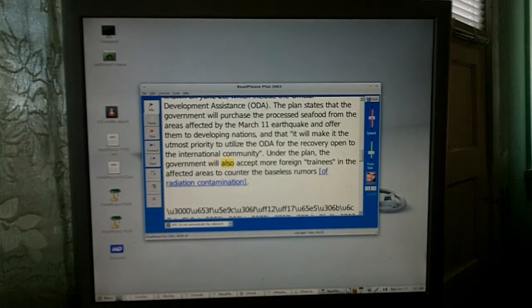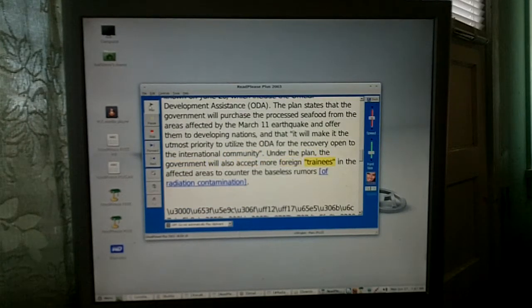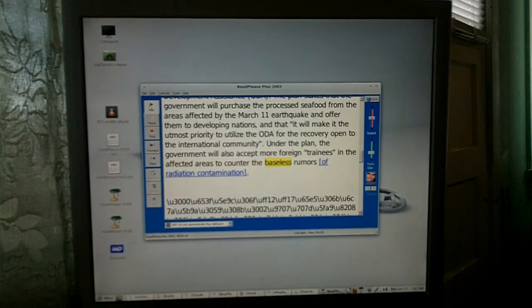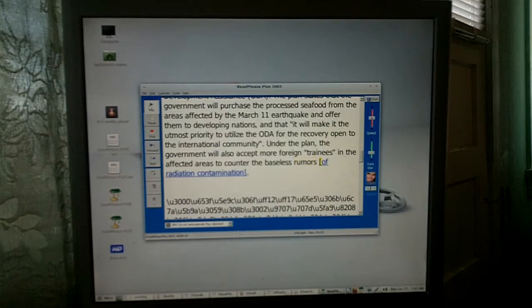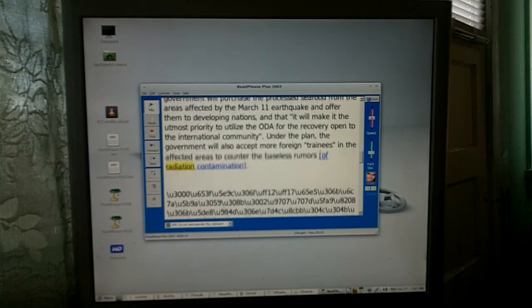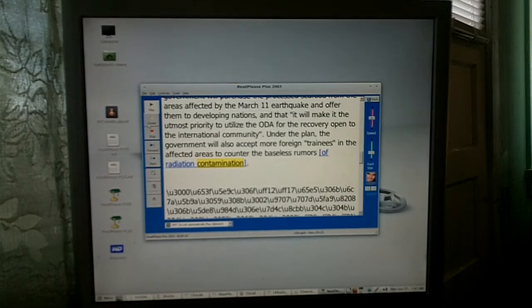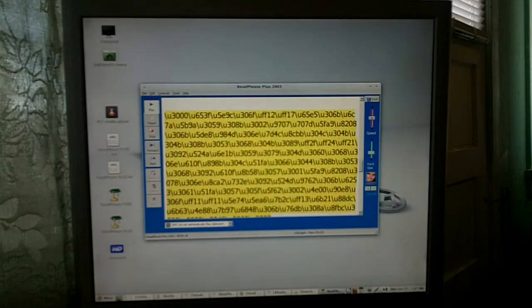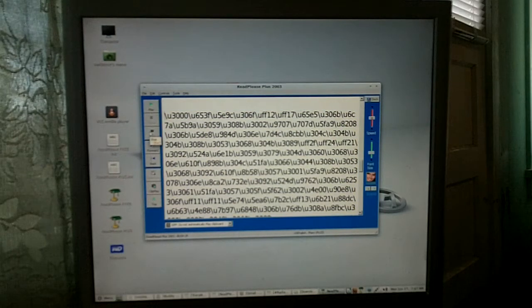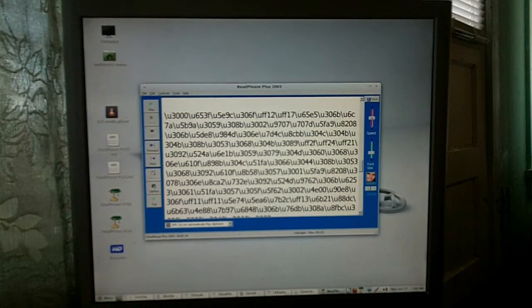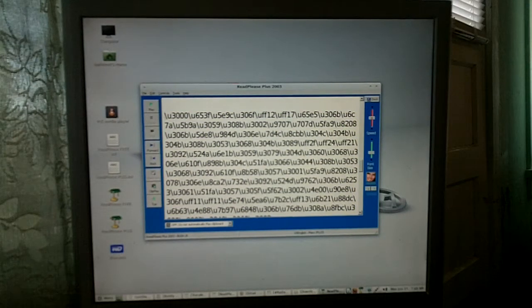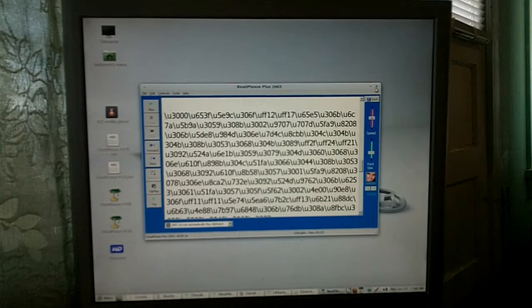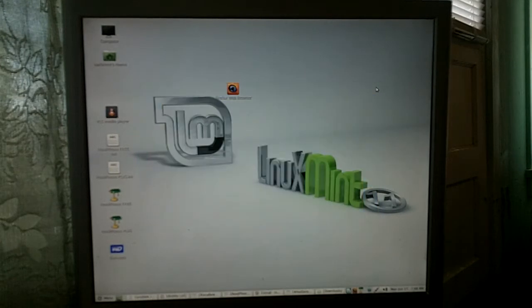Now let's slow down. I'll go to zero which is where it starts. This is real slow here. 'Affected areas to counter the baseless rumors left square bracket of radiation contamination right square bracket.' I'm going to go ahead and stop it right there because it's going to start reading all this stuff. I'll close ReadPlease.